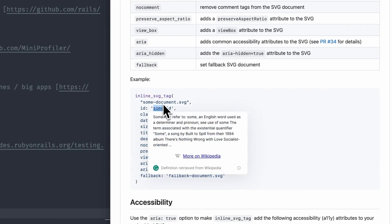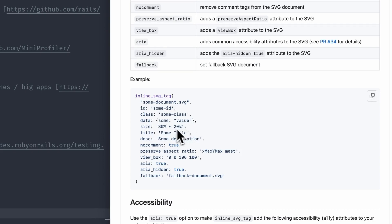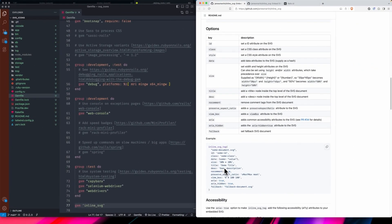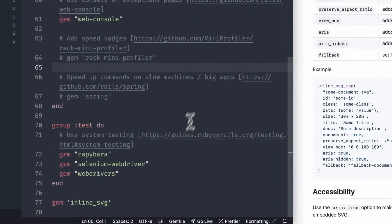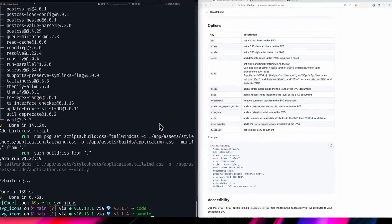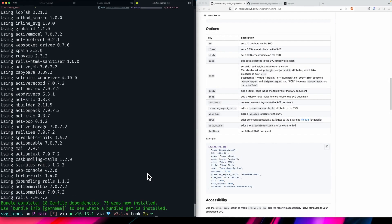You can pass sizes, which is different, and a title for accessibility, a description, a no-comment option that removes or adds a comment in the SVG. There's a whole list you can check out. The aria ones are great for accessibility too, so don't skimp on those if you're using it. Let's go ahead and install the gem — I'll do bundle install.